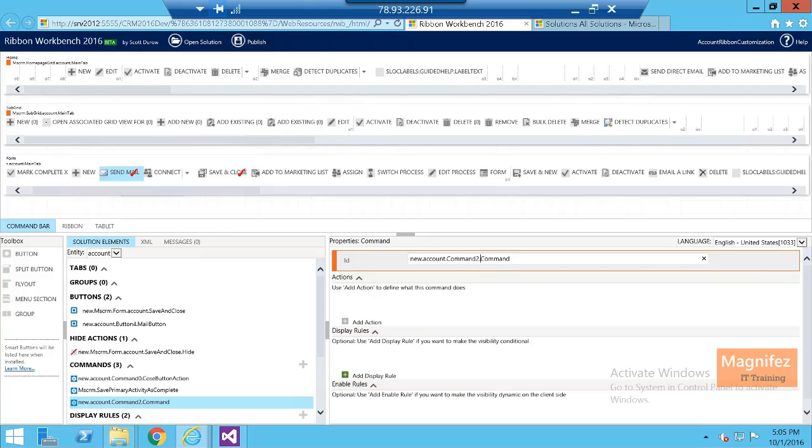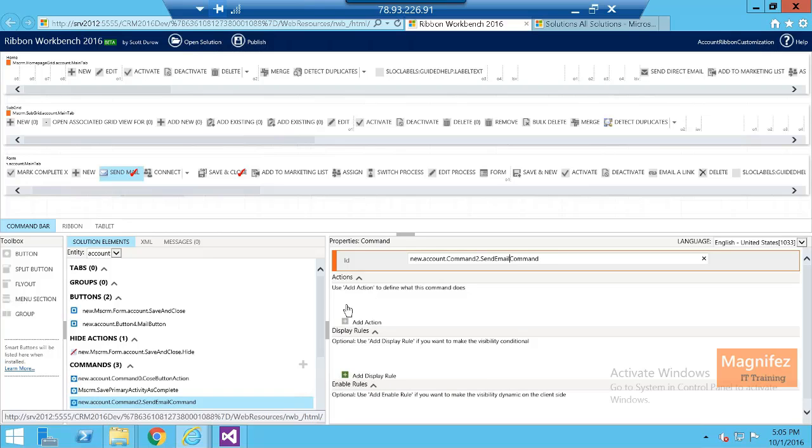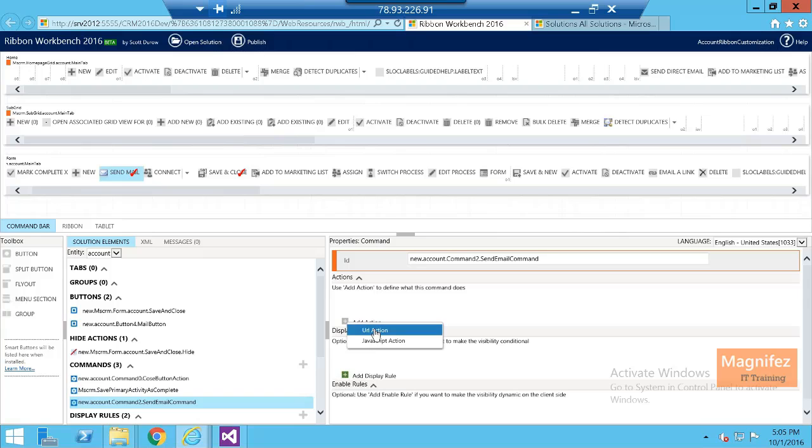Then I got three options: actions, display rules, and enable rules. So I am going to mention an action. I am going to add an action. I have two actions: one is URL action.